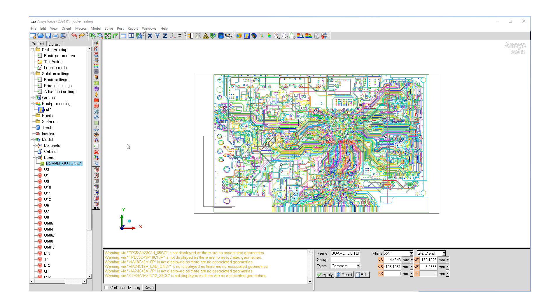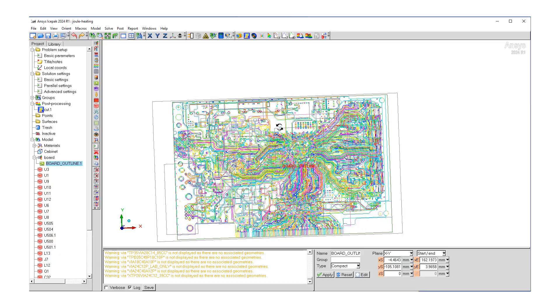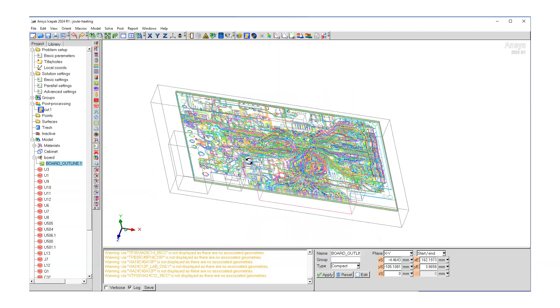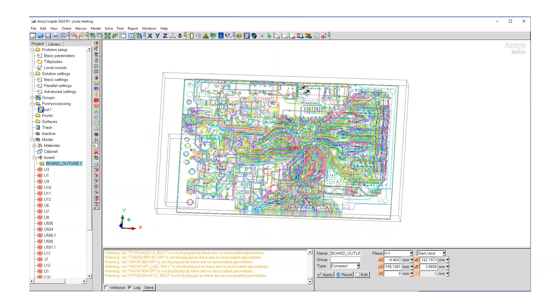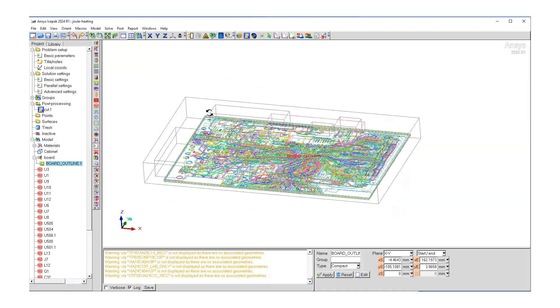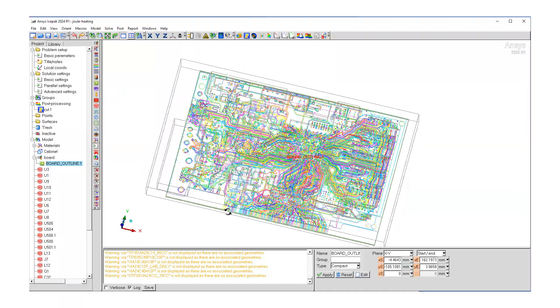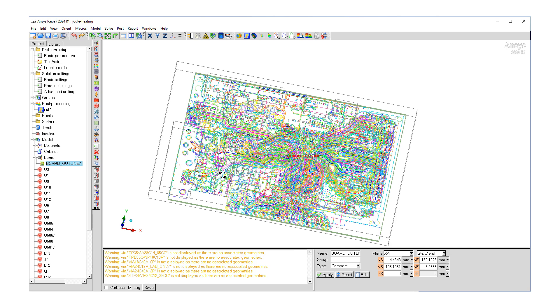This is in a sense continuation of that model where we have a PCB board and where we imported traces on our PCB board. This board also has some components with heat loads on it. The goal of this video is to compute heating capacity due to Joule or trace heating.